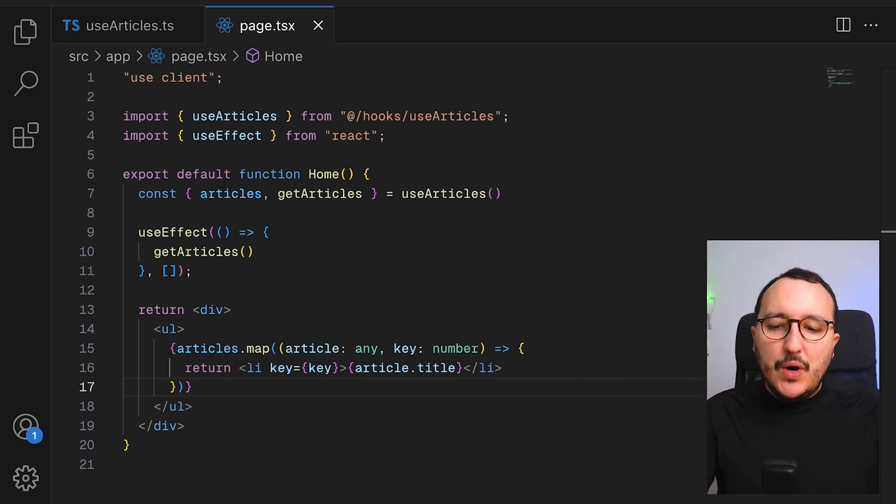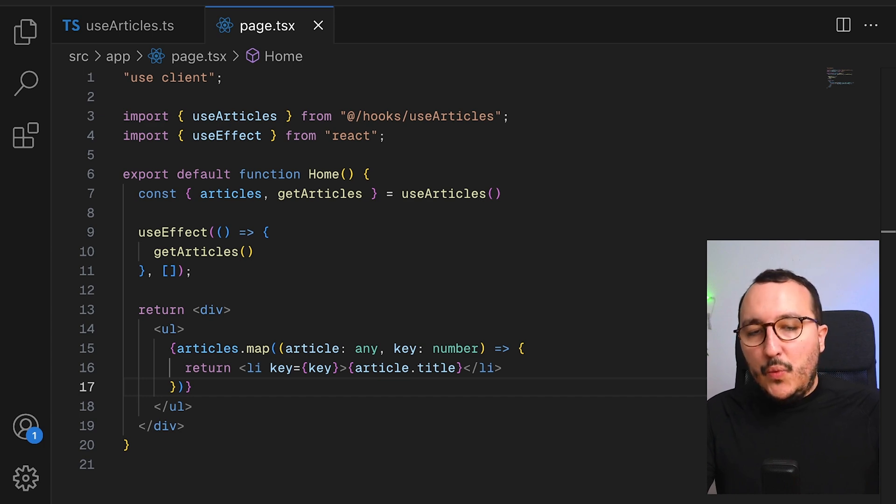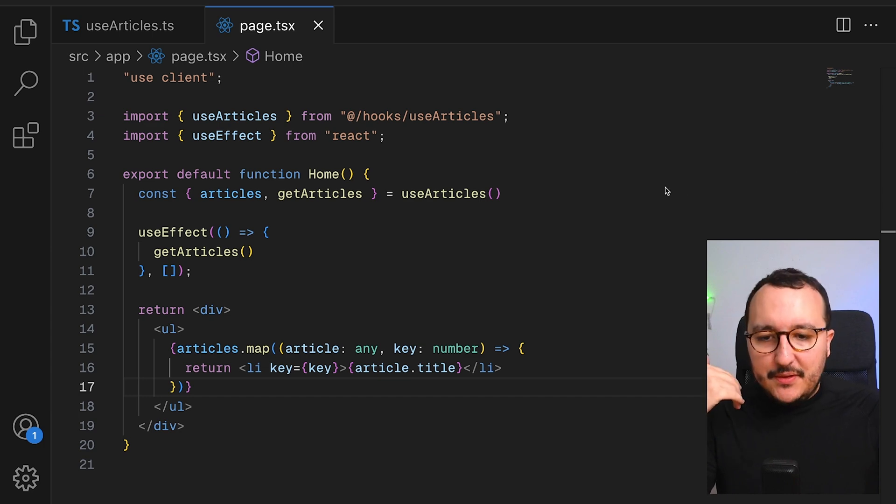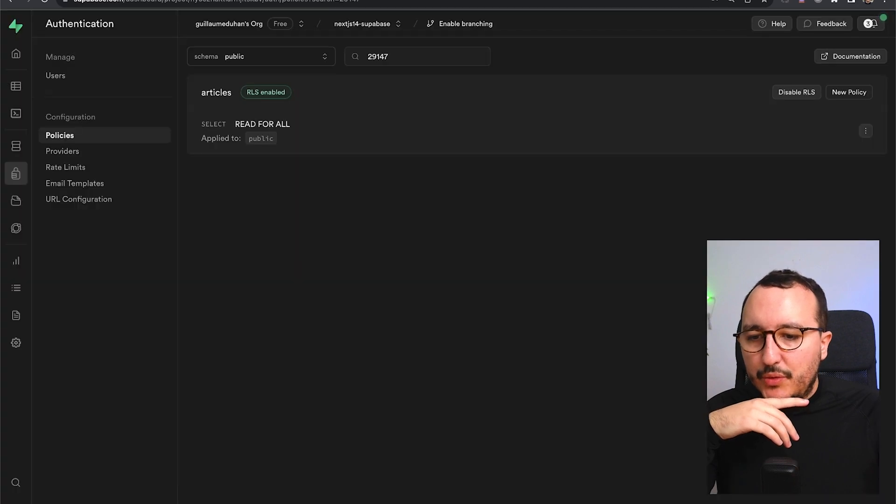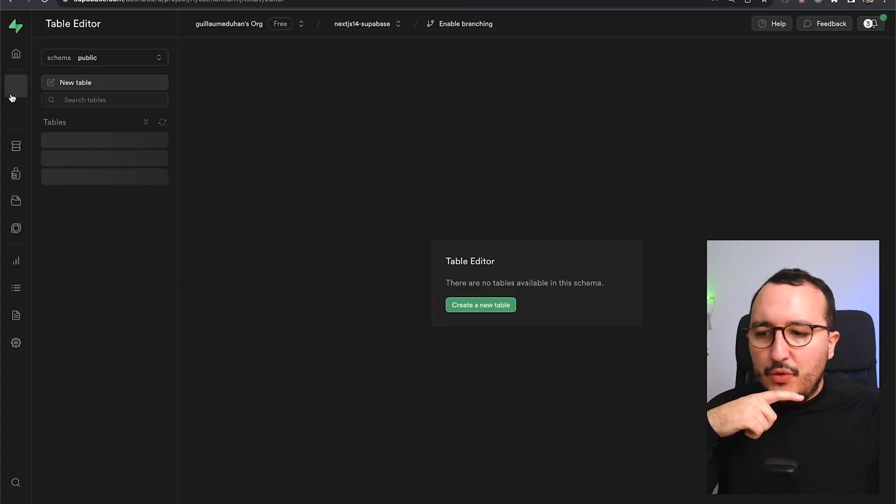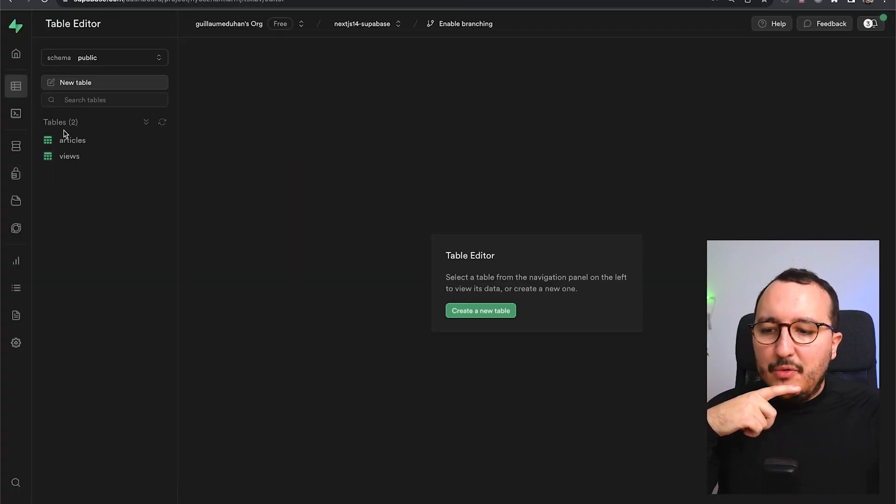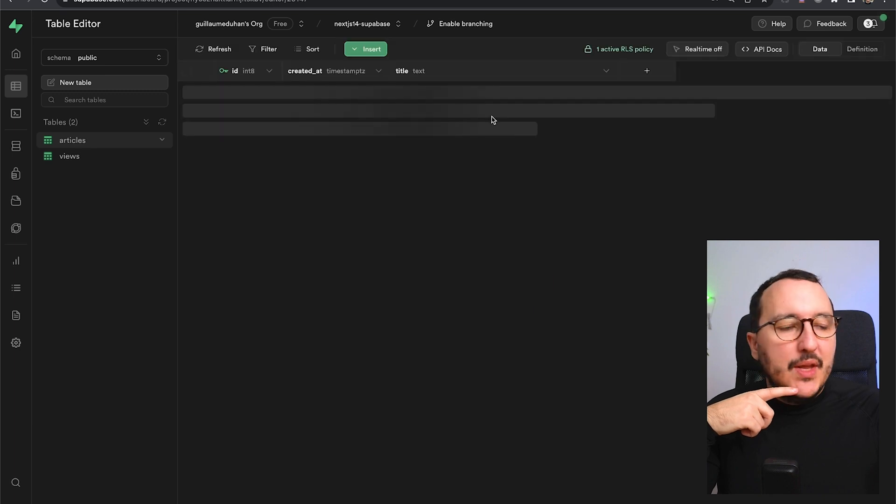And when there's a new article, we can actually fetch it. So I'm going to come back to Supabase, and I'm going to come back to my table, which is article right now.